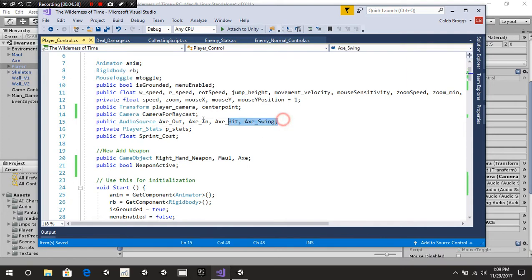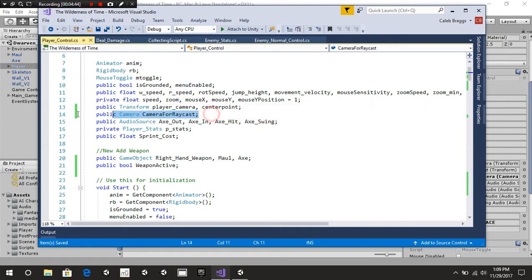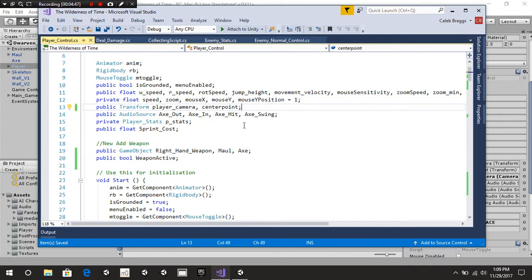At the top you're also going to see a couple of things like an audio source, axe out, axe in, axe hit, axe swing. Those are just for sound effects. You can add them if you want to — they're not necessary at all, but they're cool for sound effects.